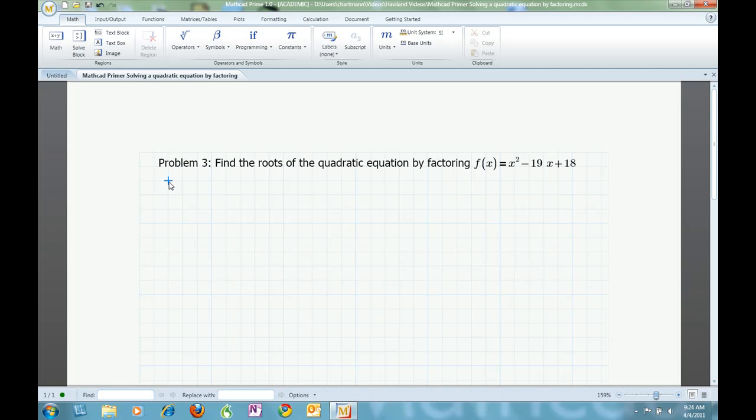The next step is to find a pair of numbers that are factors of the constant term, in this case 18, and that sums to the coefficient of the linear or middle term of the quadratic, in this case negative 19.